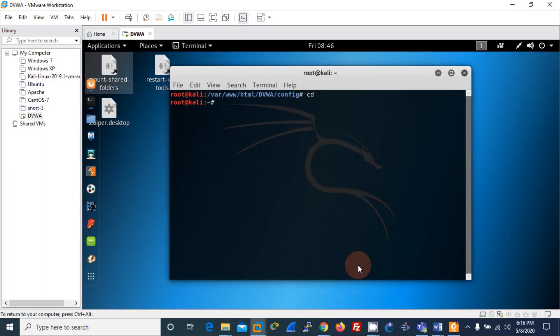We're done with that. Now let's configure the database. We are using Apache as the server and MySQL as the database. First, let's start the MySQL service by running: service mysql start.